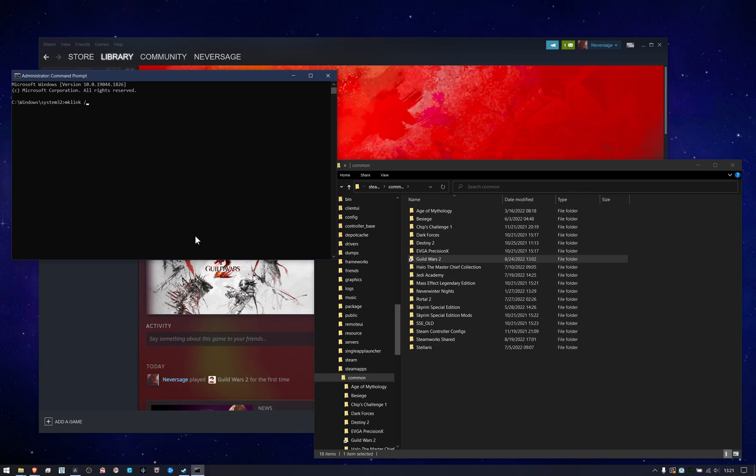Then you need to use the switch /J. It's a capital J with a forward slash before it, and that tells it to make something called a junction, which is a symbolic link to a directory or a folder, not just to a file. Then we just need to put two things wrapped in quotes because there's spaces in the title.